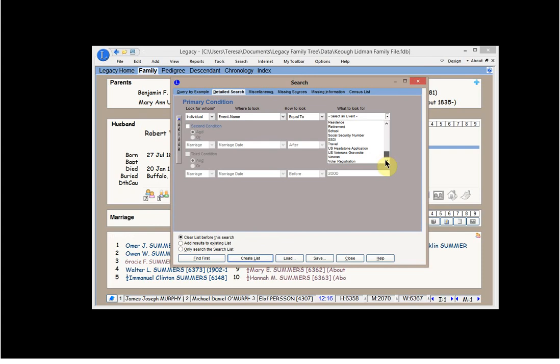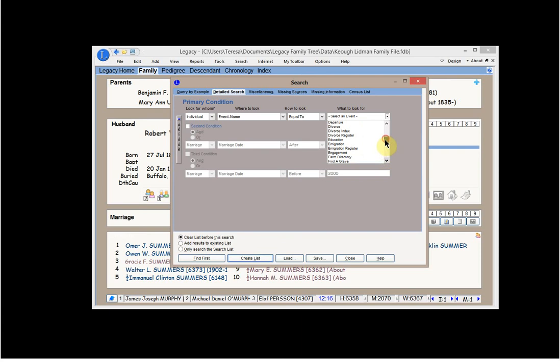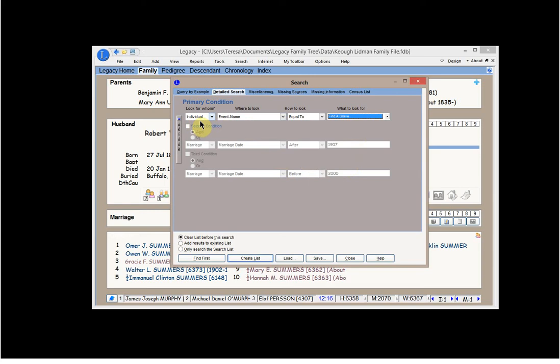In any event, if you select an event, it gives you a drop-down list of everything that you might have for an event. For instance, I have the U.S. Headstone Application, U.S. Veterans Grave Site, Voter Registration. What we're looking at right now is Find a Grave. So if I type in Find a Grave, that is my first search feature.